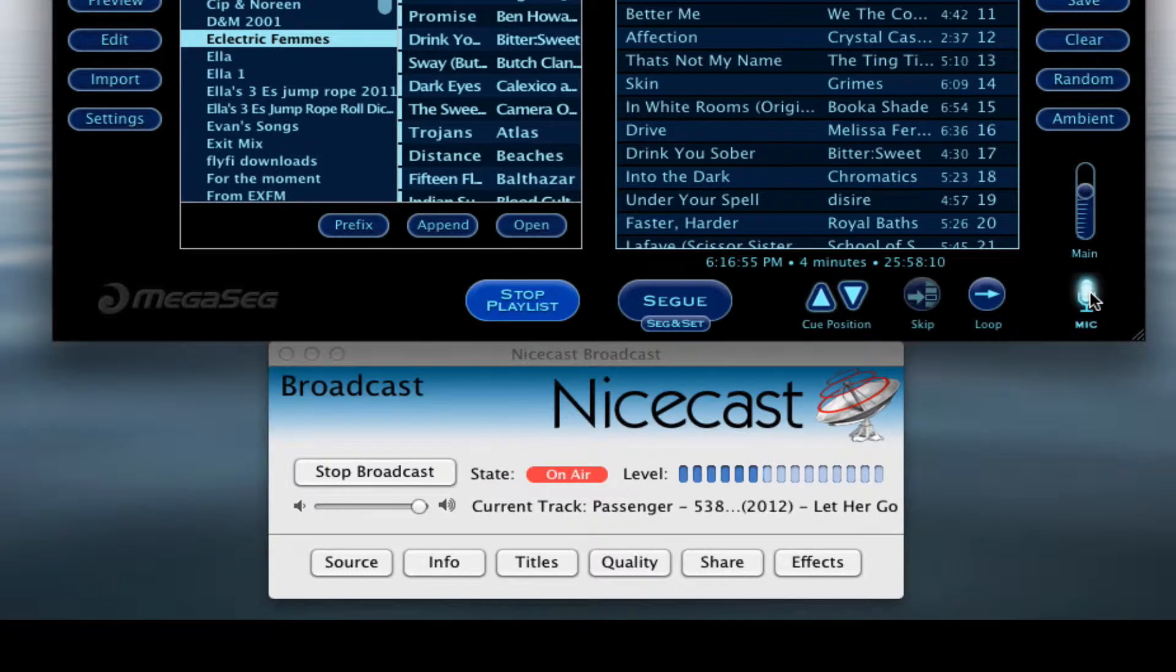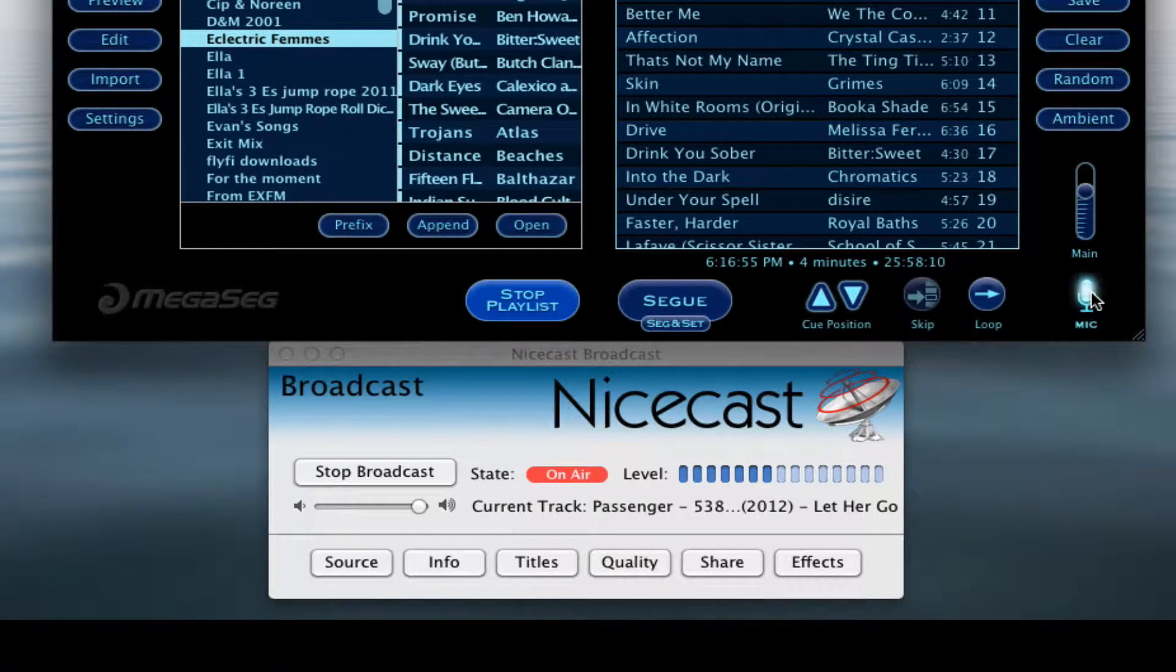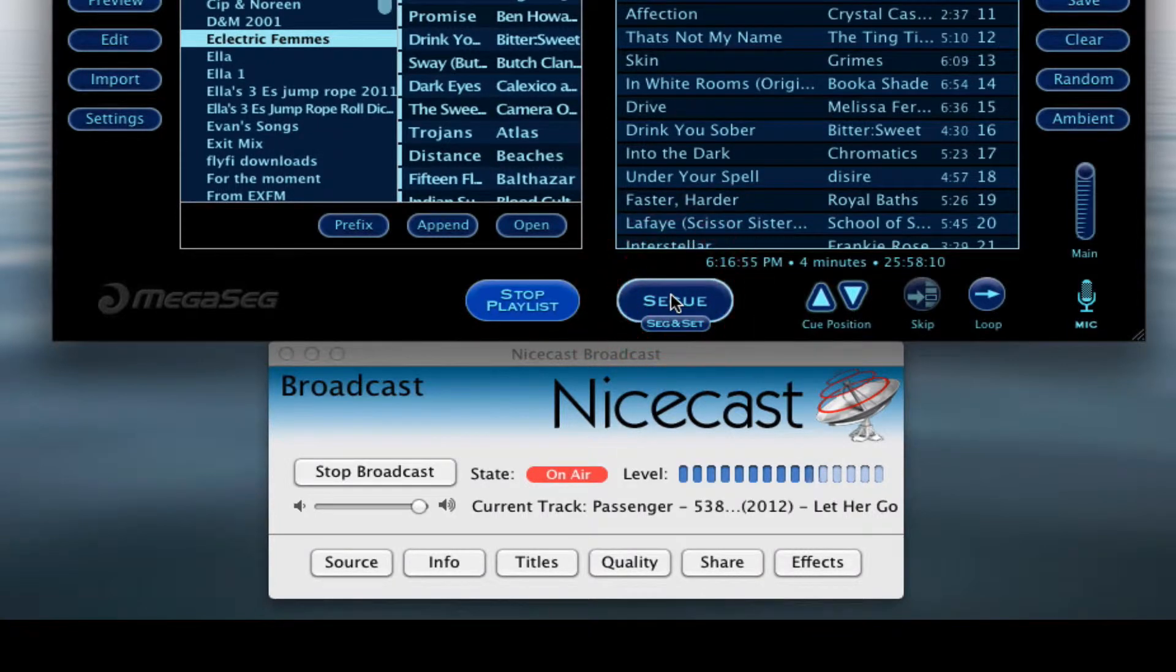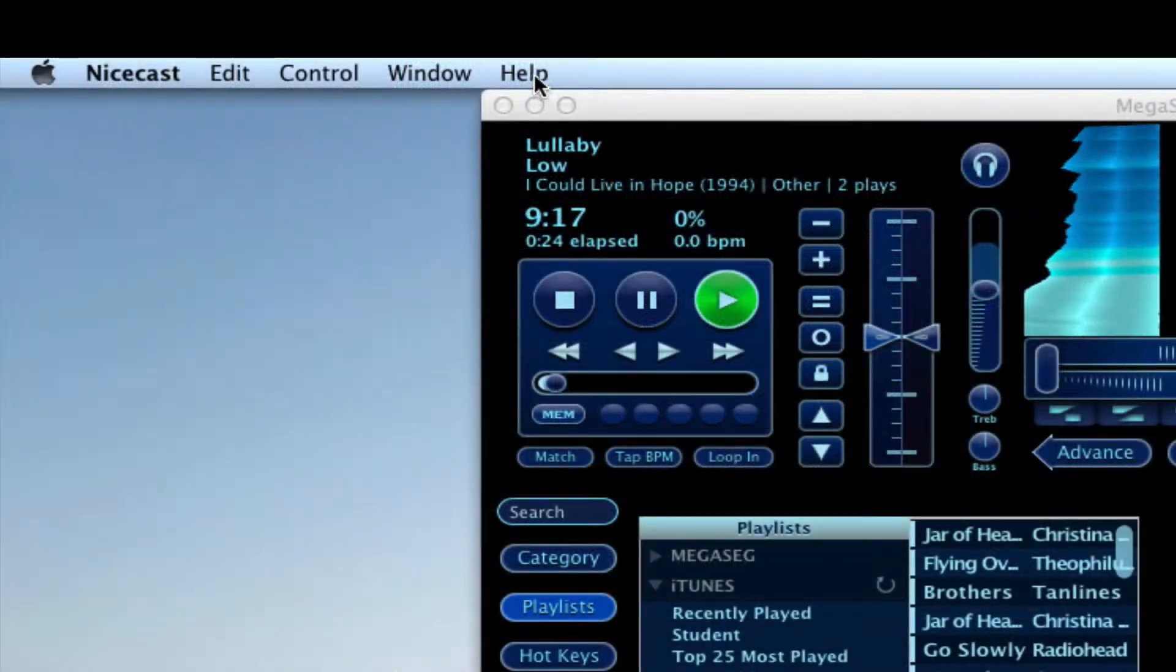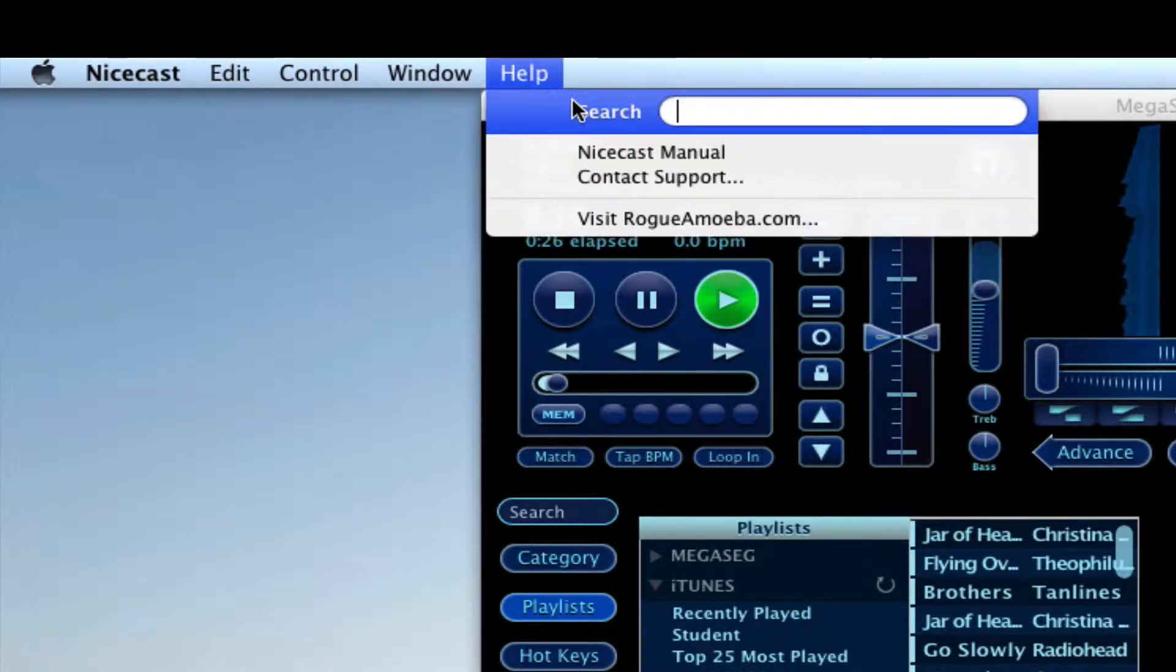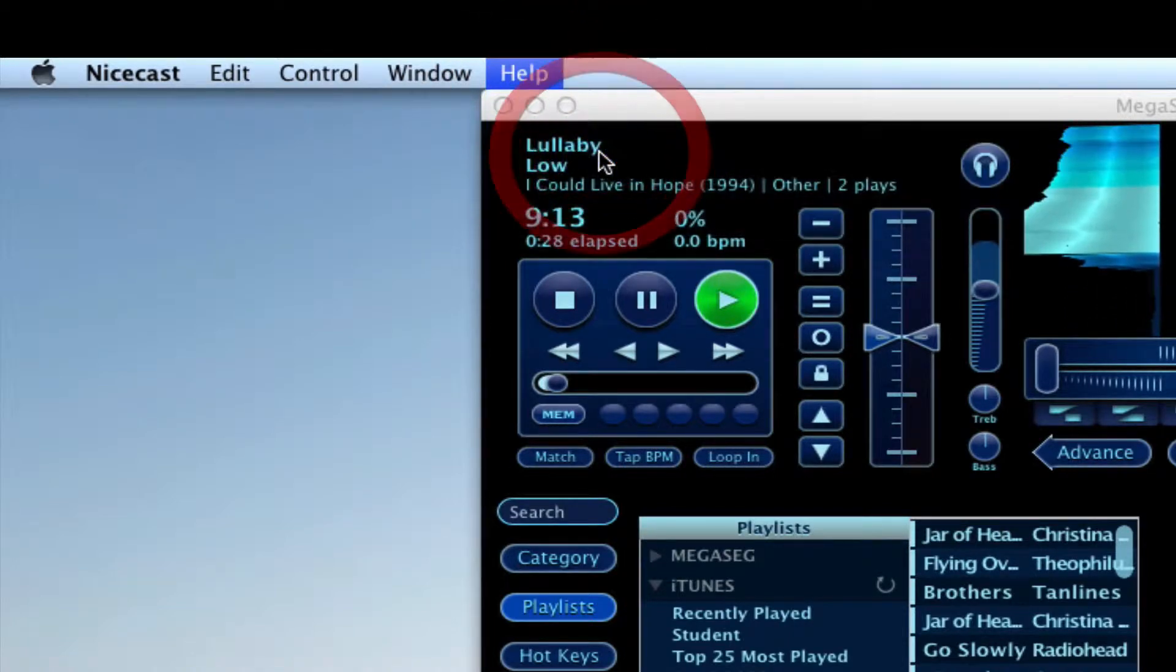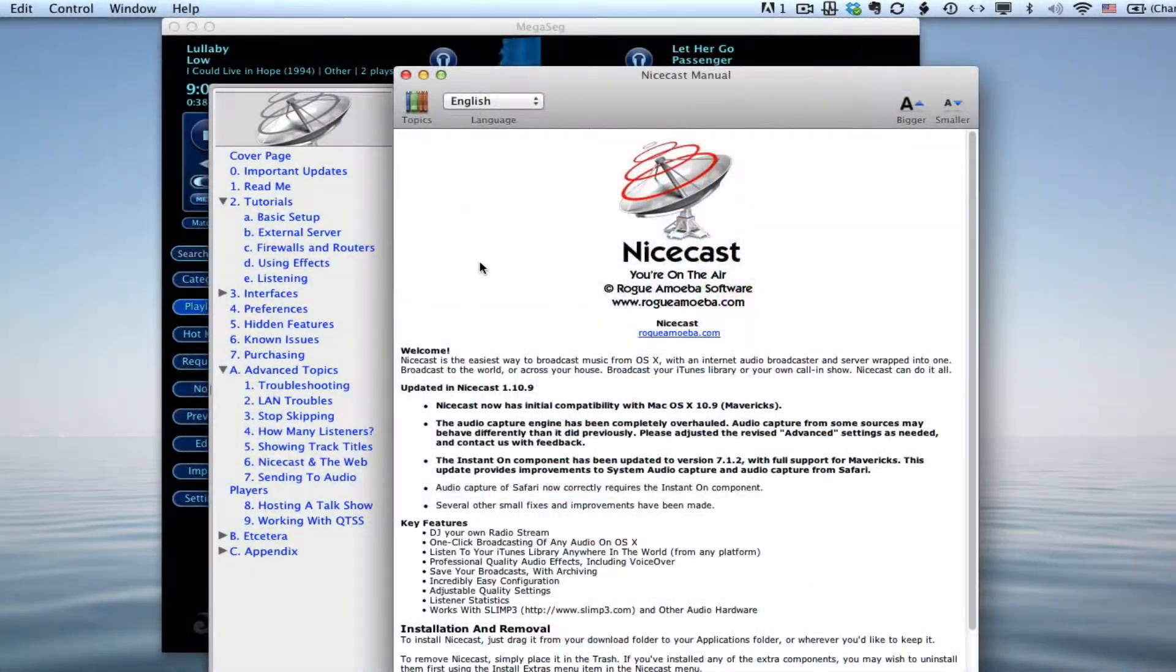It has a very comprehensive and easy-to-understand manual and excellent customer service. If you have questions about NiceCast or run into problems, always try the manual first. It will solve the vast majority of your setup and user problems. Remember, part of the purpose of our student streams is to encourage entrepreneurship in our students.